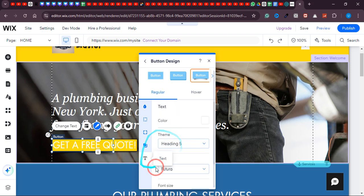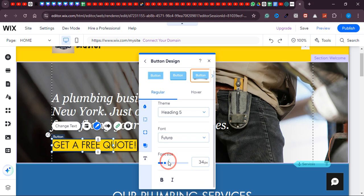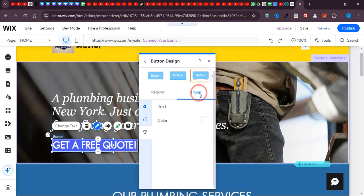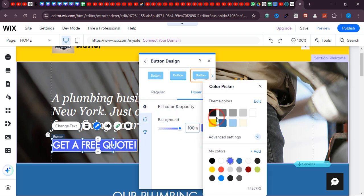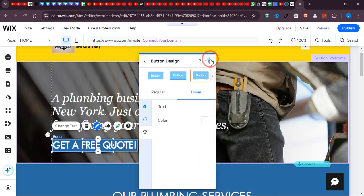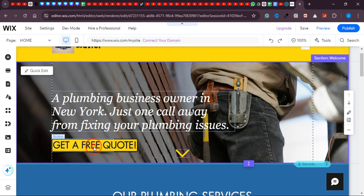Now let's change the color of this text. Select all the text and from here simply change it. White looks good. Now let's add some highlight or shadow. You can add that here. Let's add a shadow on this text — select all the text, change the color to white, then scroll down and click on 'Effects.' From here you can simply choose any effect, but I'd like to have an outline around my text.